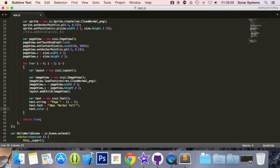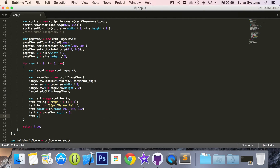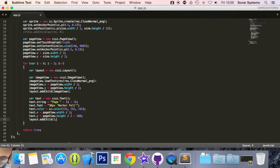Now we set text.color equals cc.color with values 192, 192, 192 — so it's 192 in the red, green and blue. Then text.x equals pageView.width divided by 2, and text.y equals pageView.height divided by 2 plus 300. The extra offset is to make this dynamic so it runs correctly on different devices across low, medium and high resolution. You can also set position using dot setPosition, which is useful if you only want to affect one axis.